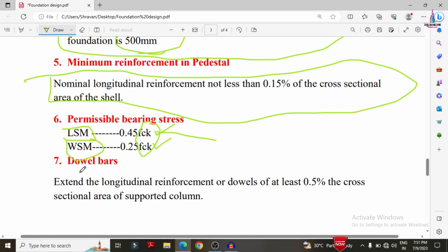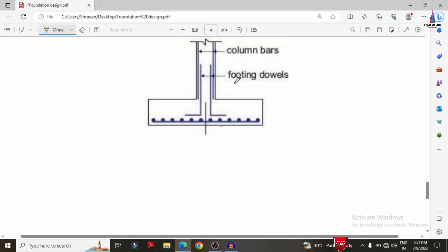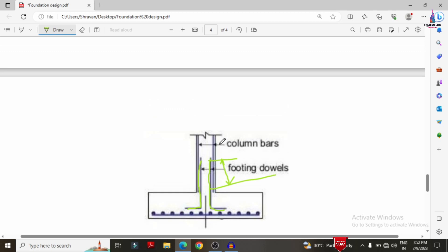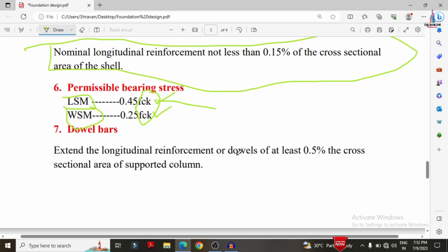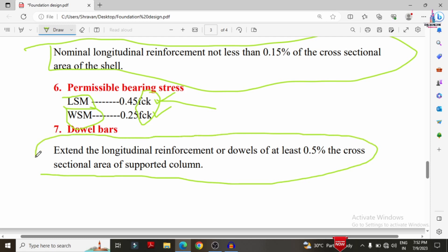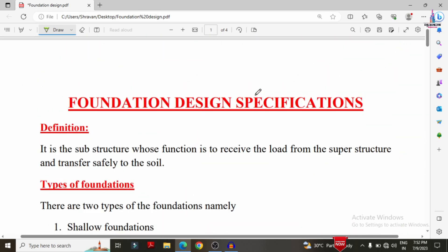Double bars refer to the longitudinal bars that extend above the footing into the column. These bars must extend at least 0.5% of the cross-sectional area of the support column. This extension ensures proper load distribution. That concludes the brief explanation of foundation types, design conditions, and specifications. If you have any queries, please leave them in the comment box below.